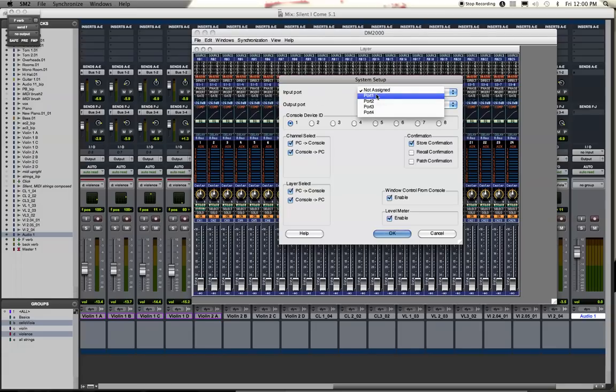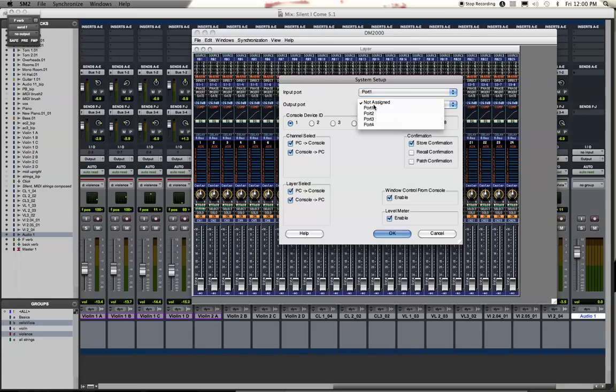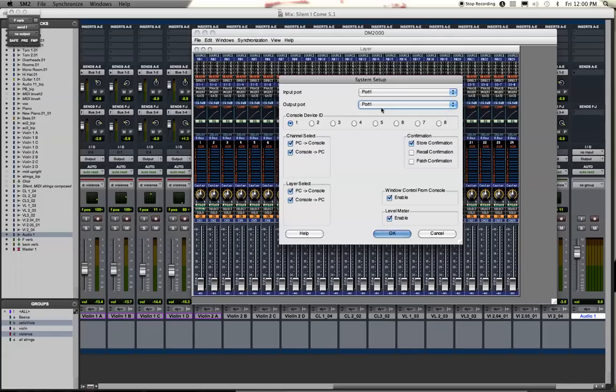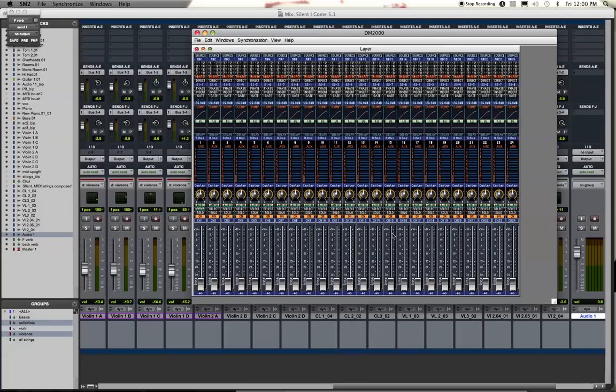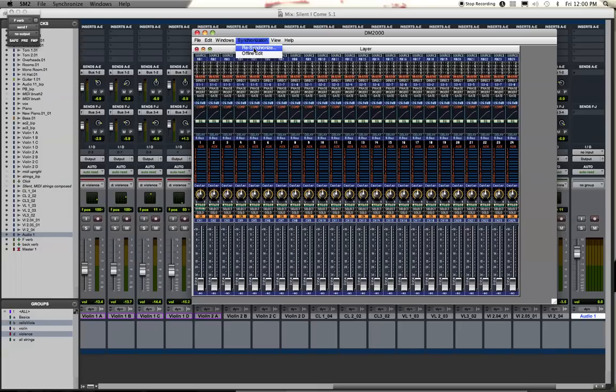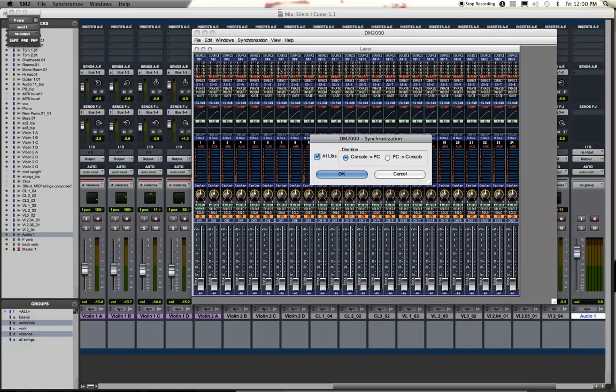The way you want to get them synchronized is go to this file menu right here, go to System Setup, where it says Input Port. We're going to go with Port 1 and this is for our situation here at the University of Colorado, Denver. And for the Output Port also go with Port 1 and then OK.